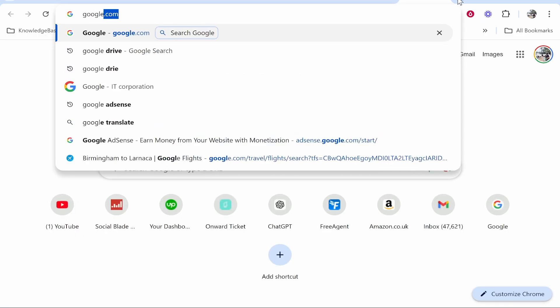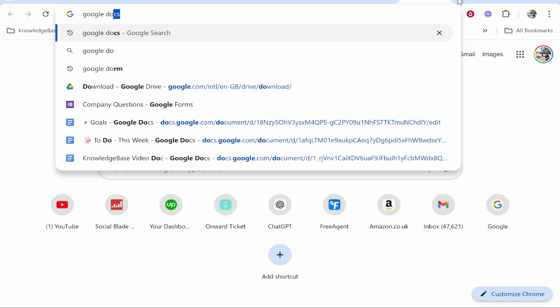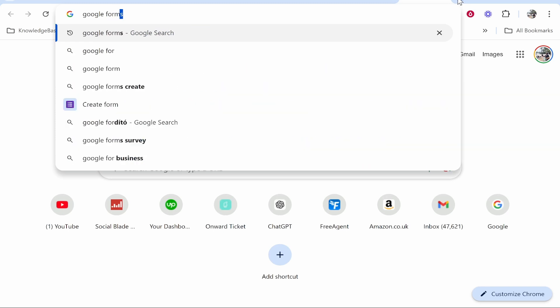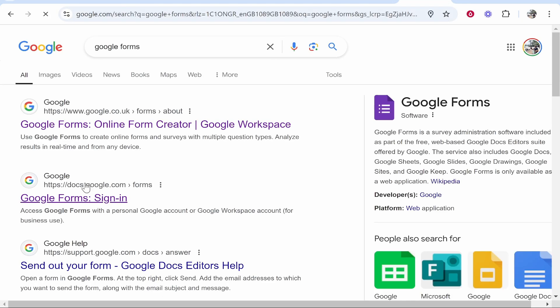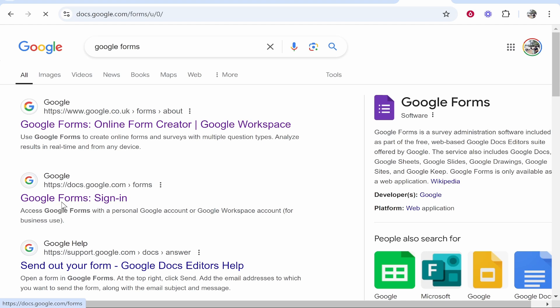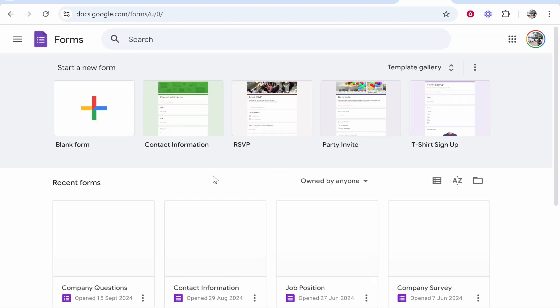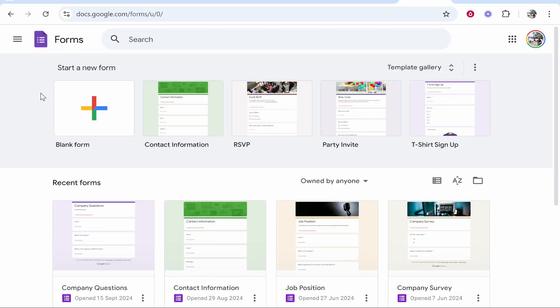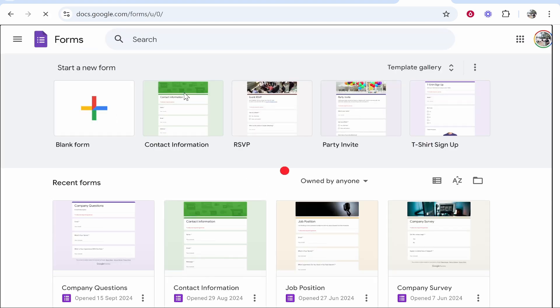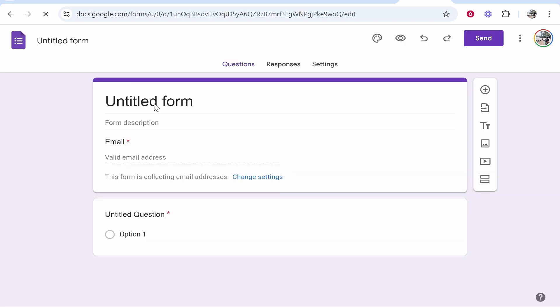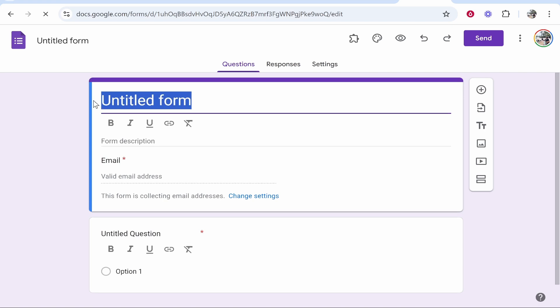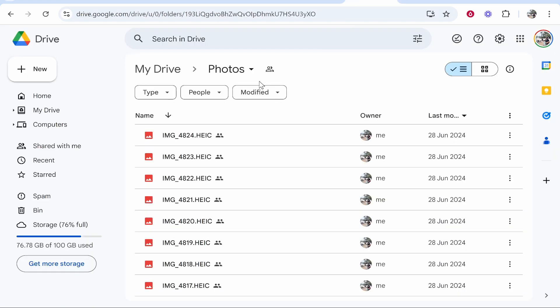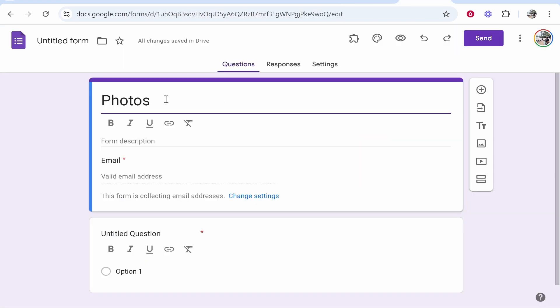What you need to do is open up a new tab and type in Google Forms. We're going to use Google Forms to password protect the folder. Go ahead and click on Google Forms, sign in, and open a new form. Let's call this form Photos because that's what the folder is called. You can call this anything you want though.